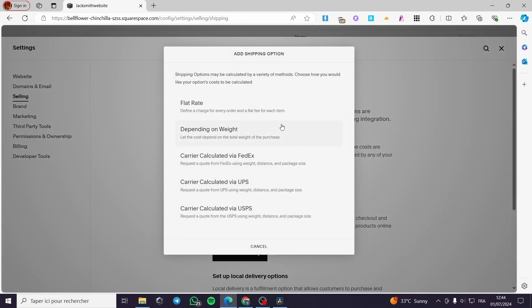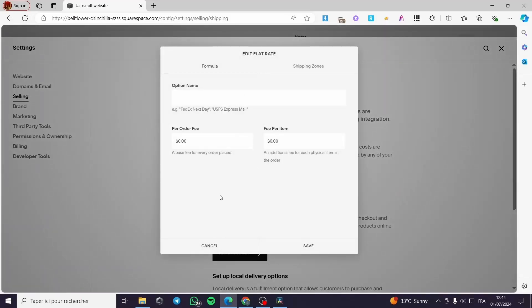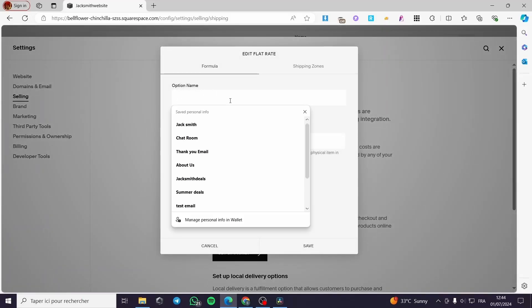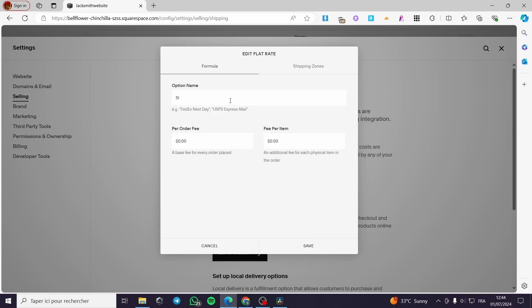Let's start and edit or set our shipping option. We have the choice of flat rate, depending on weight, carrier calculated with FedEx, carrier calculated with UPS, or USPS. Choose one and we are going to configure it. For my case I will go with flat rate. Click right here and name that option — for example, let's name it 'Smith Assisted Shipping'.